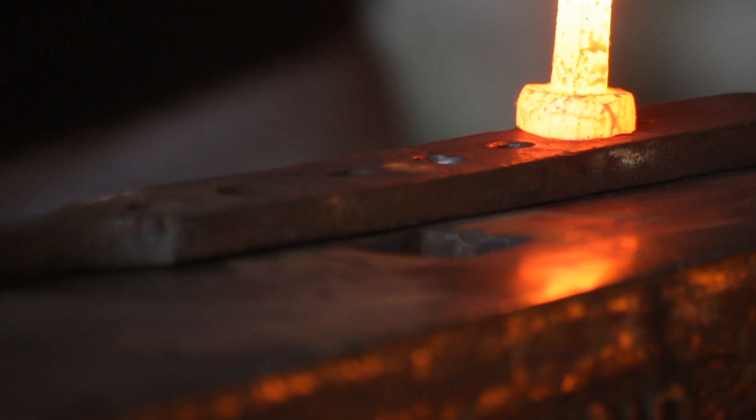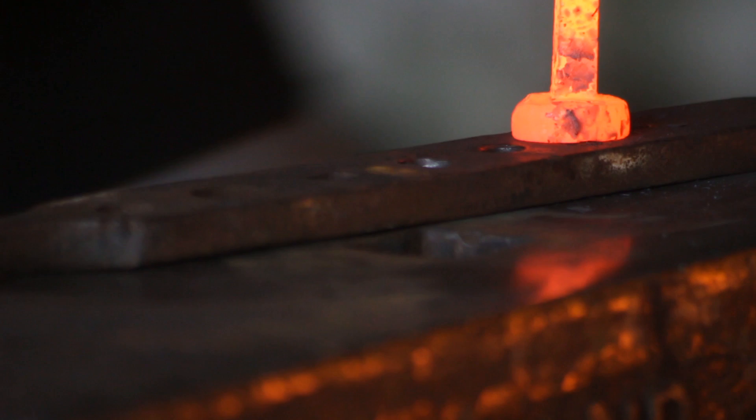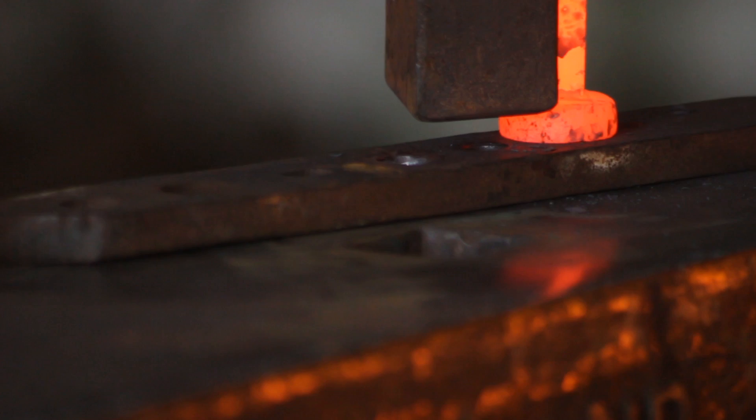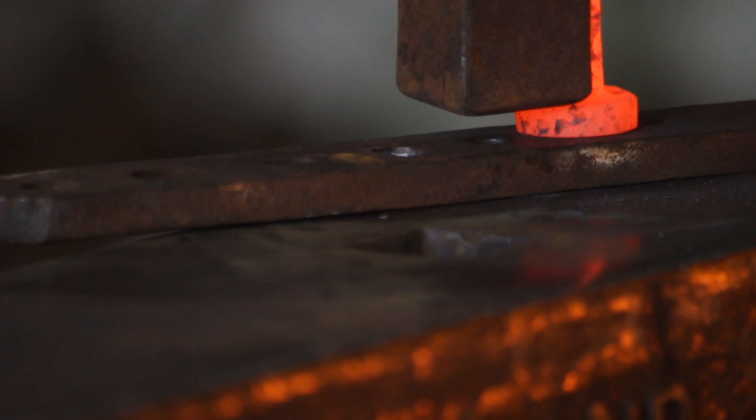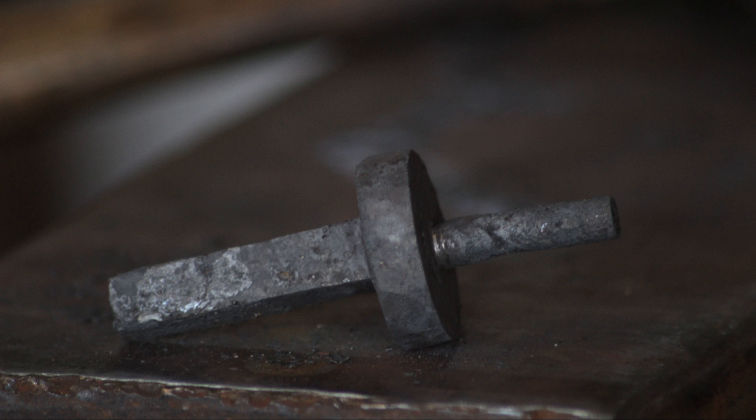And after that was done I then rounded off the material. So having rounded off the material I then used a set hammer to just carefully even out the thickness of the material. And here we are at this stage. It's come out quite nicely if I say so myself.